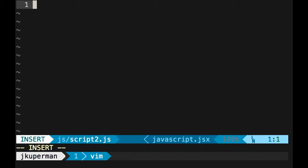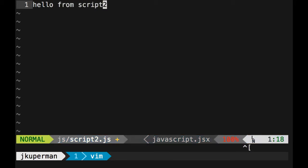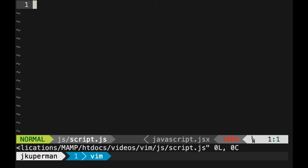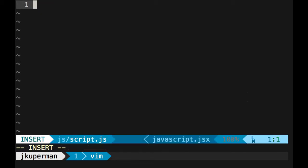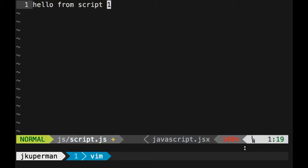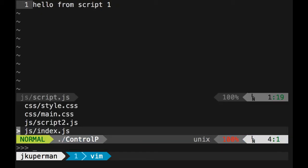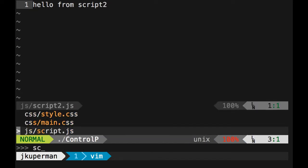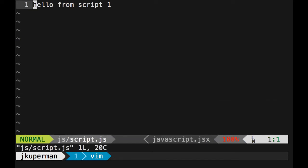So if I say like, you know, just put like hello from script two in here, save that. And then I open script one and then say hello from script one in here and save that. Then I can like jump back and forth. Now I'm in script two, start typing script. Bam, now I'm in script one.